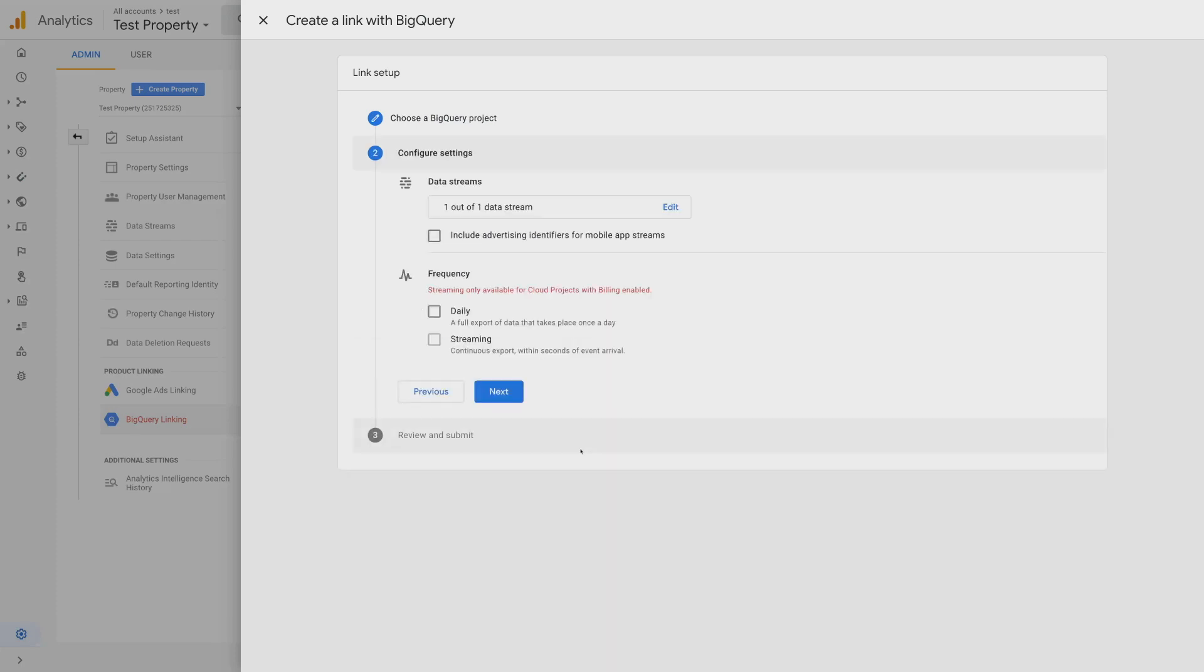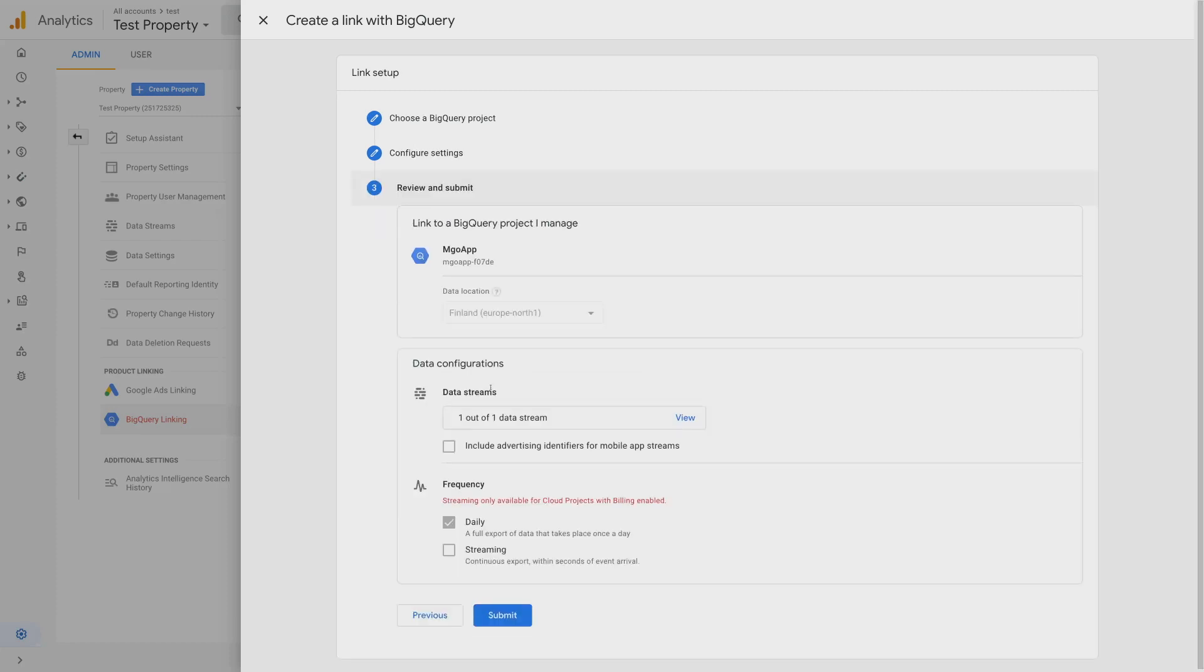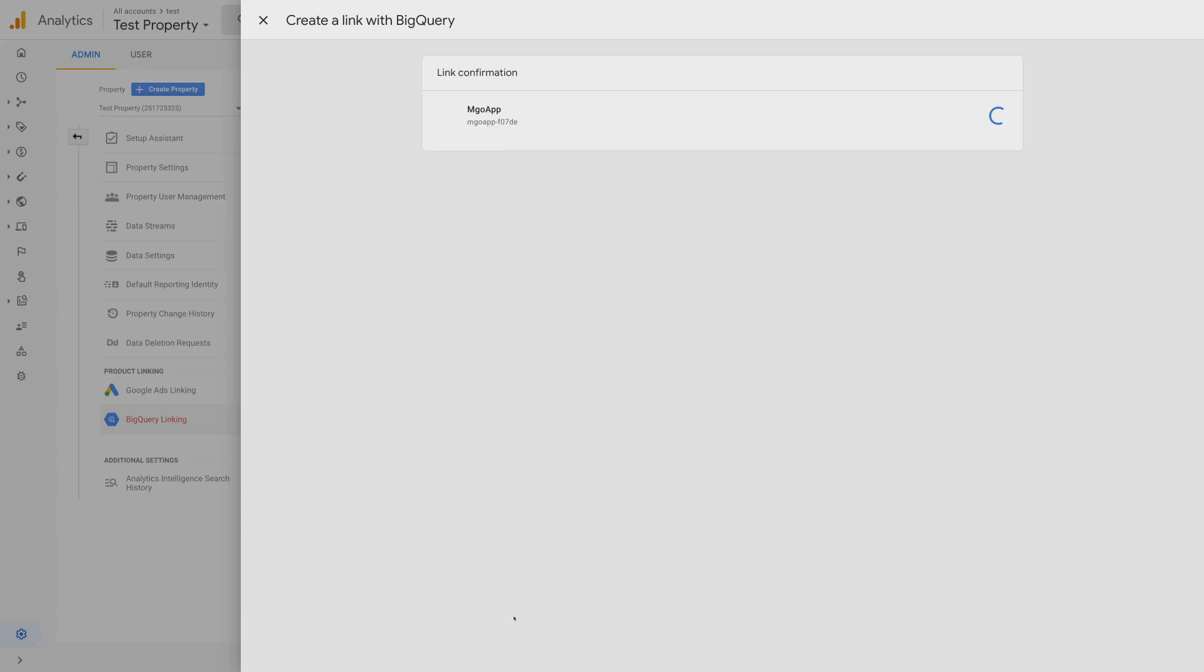Finally, I'm given some options. I can select the frequency to export. There's two options. There's the streaming export where data shows up a few minutes after it's collected by Google Analytics, and then the daily export. The daily export comes once a day, but it also includes attribution data and is considered the more golden copy of the two. I'm going to use both, both the daily export and the streaming export. Finally, I'm going to review all these settings, and when I'm comfortable, I'll hit submit.